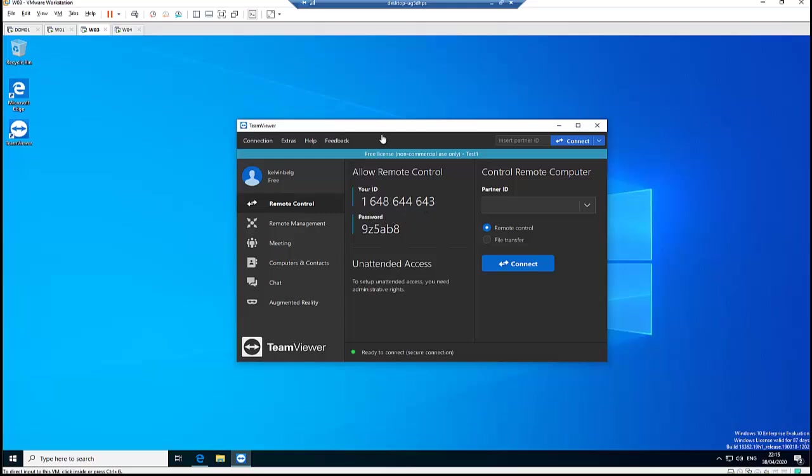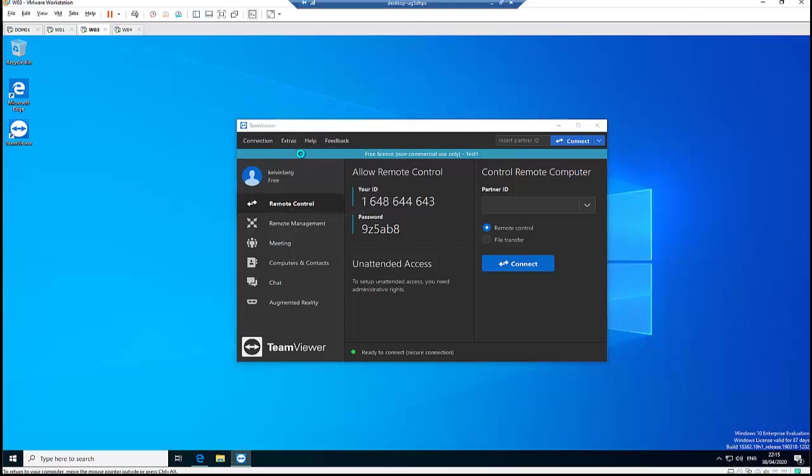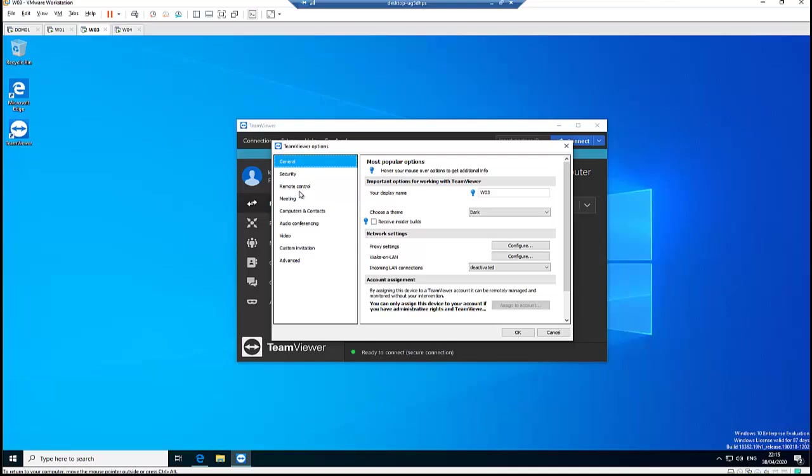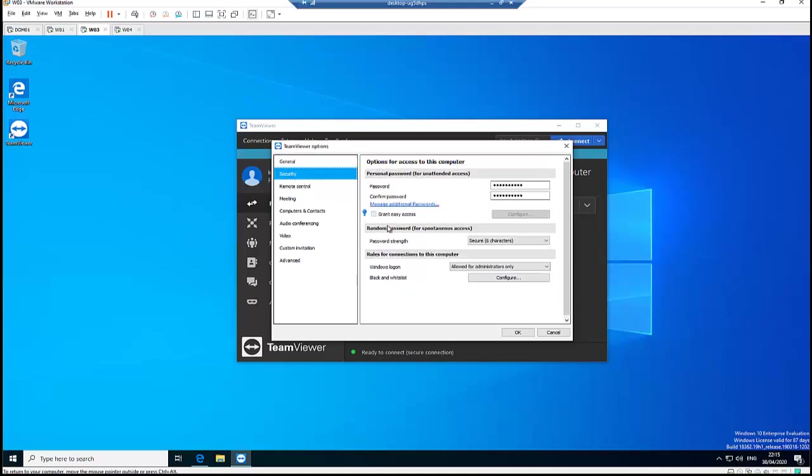The first thing you need to do is this. You need to go to Extras, Options, here on Security. You have to make sure that on Windows Logon that the Allow for Administrators Only is selected. If not, you will not be able to connect to this computer as an administrator.